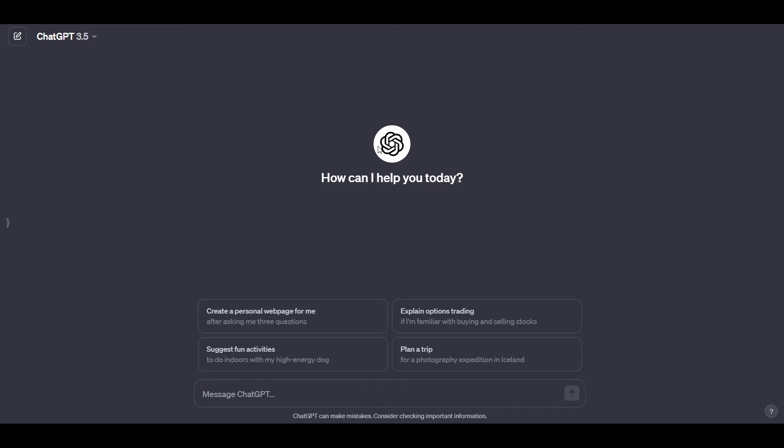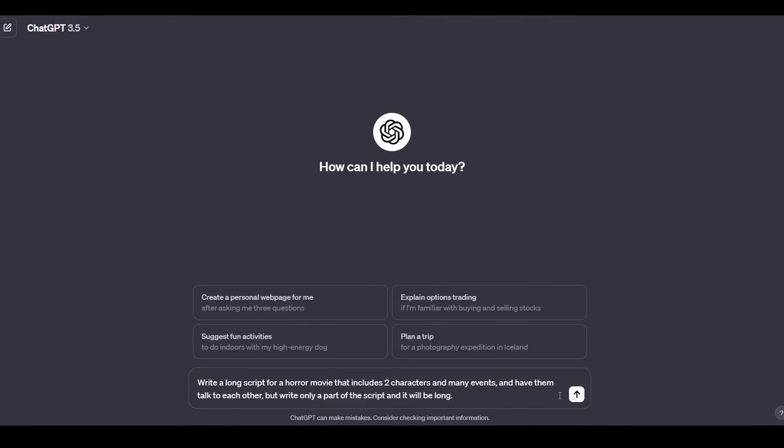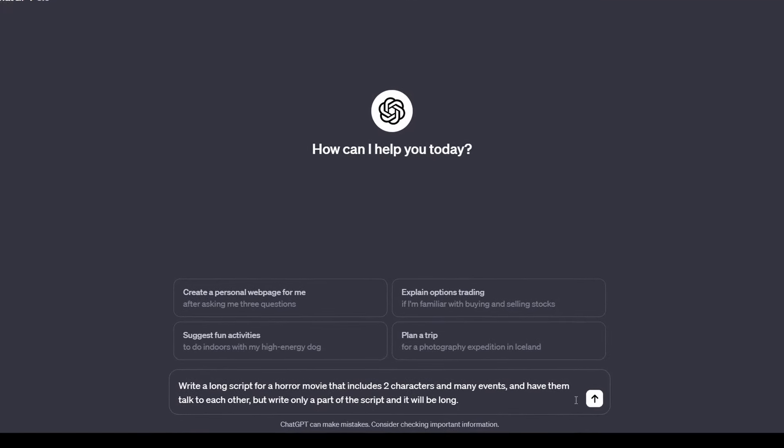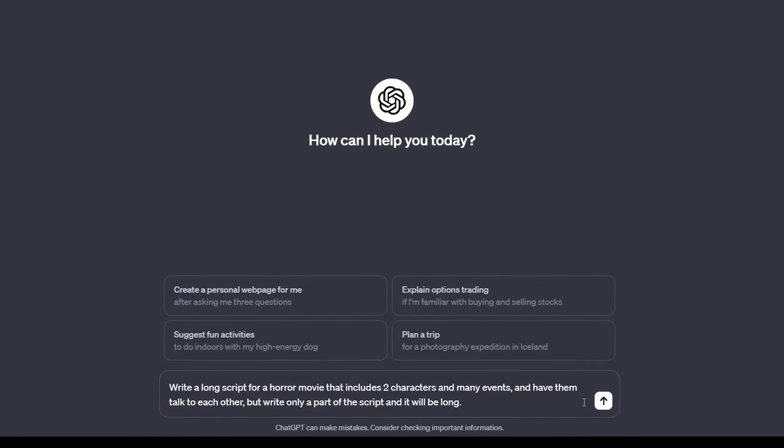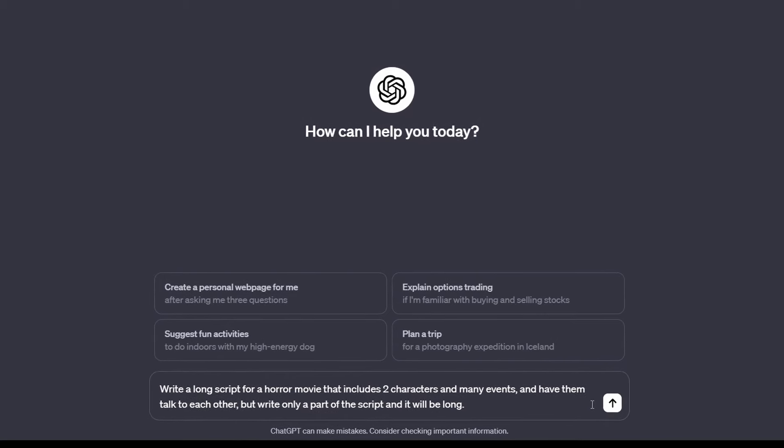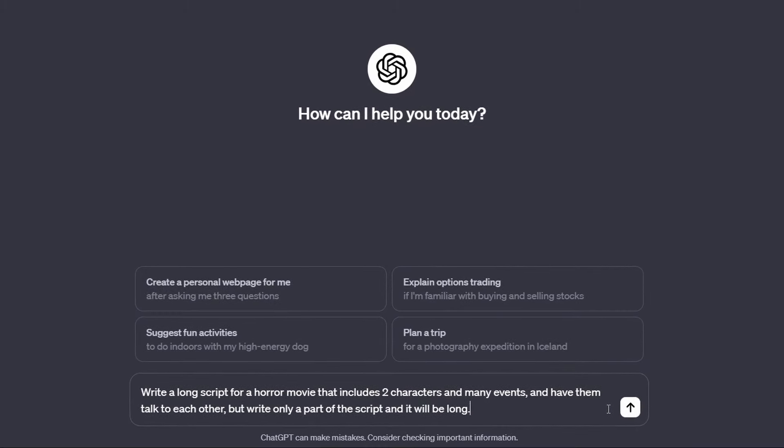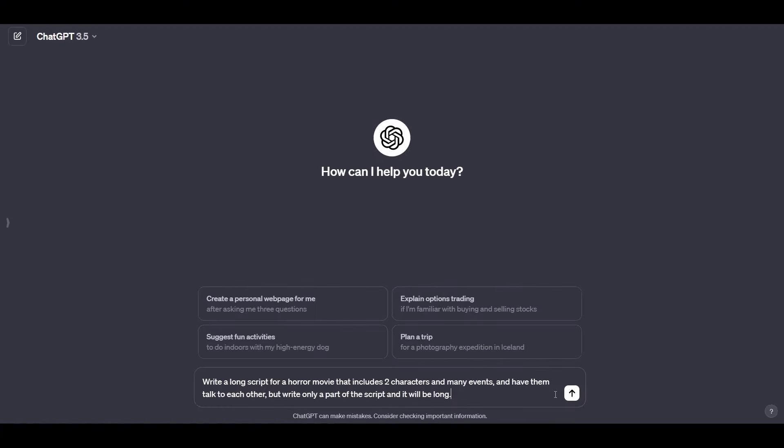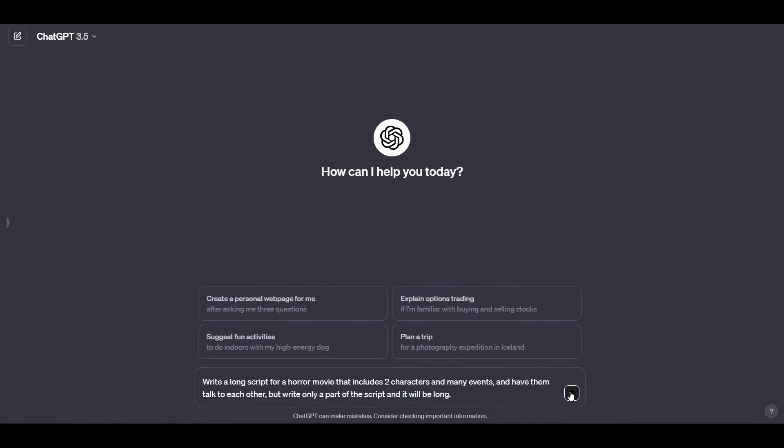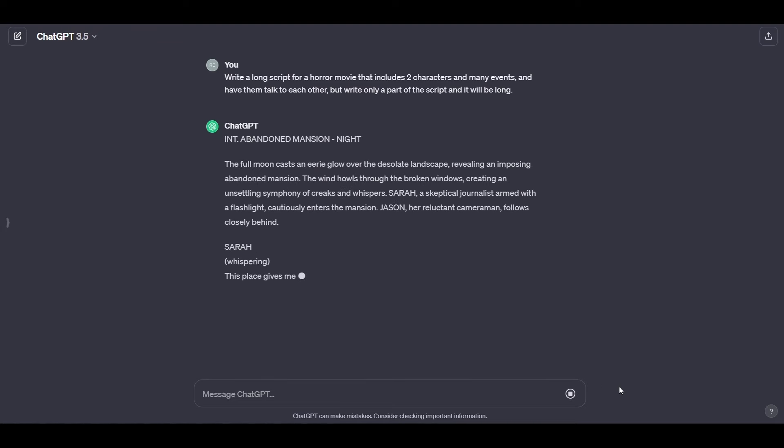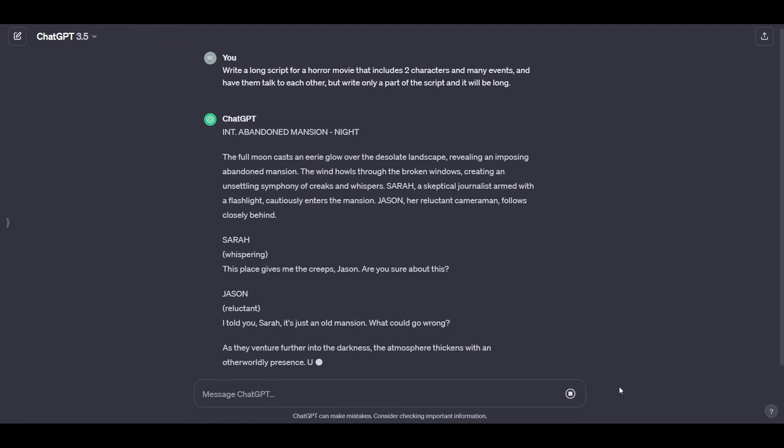Firstly, go to ChatGPT. Here just tell it to write a long script for a horror movie with characters and many events and have them talk to each other, but tell it to write only part of the total script and not write it in full and the part to be long. You can see the sentence we used to get an idea.